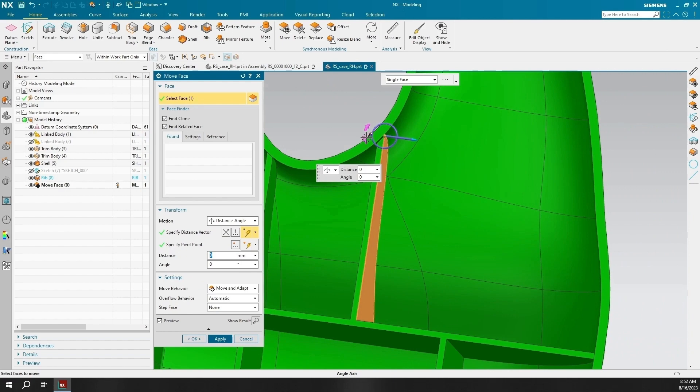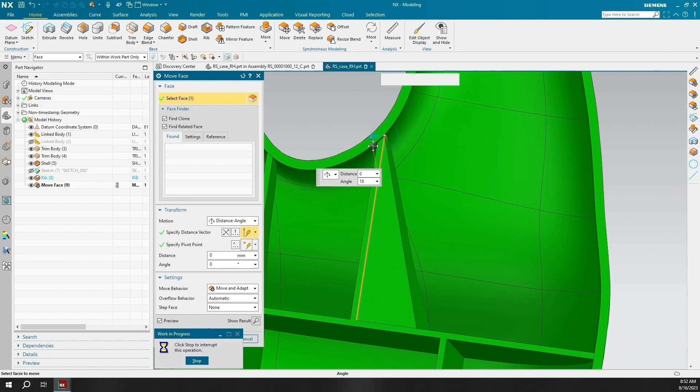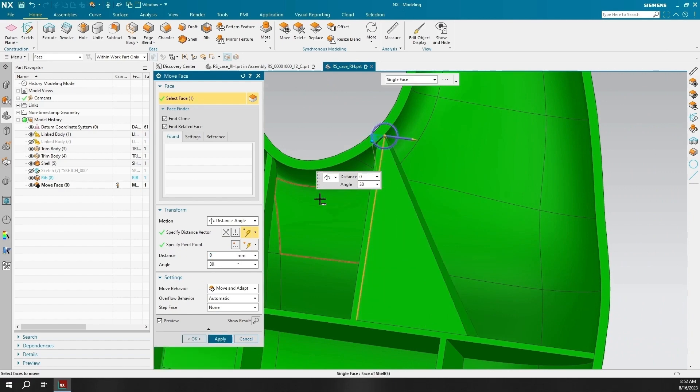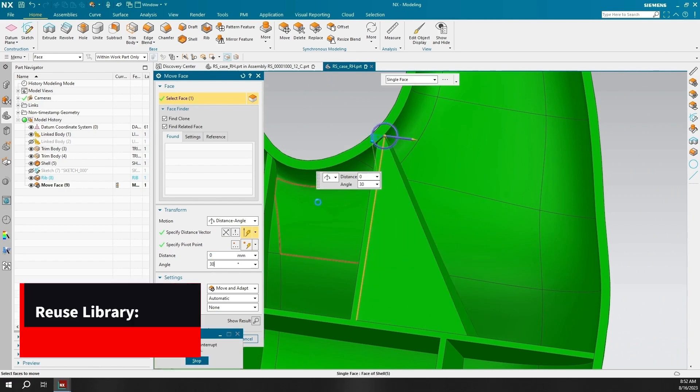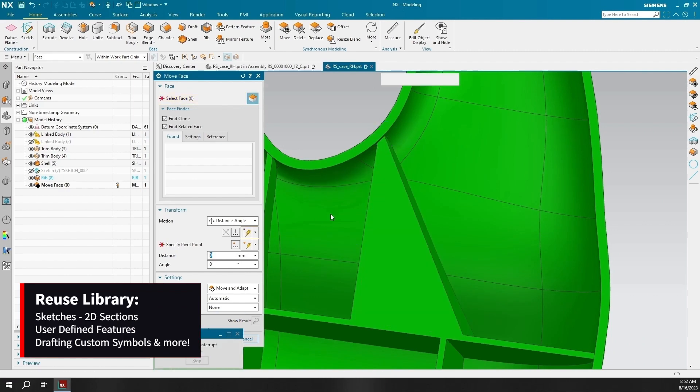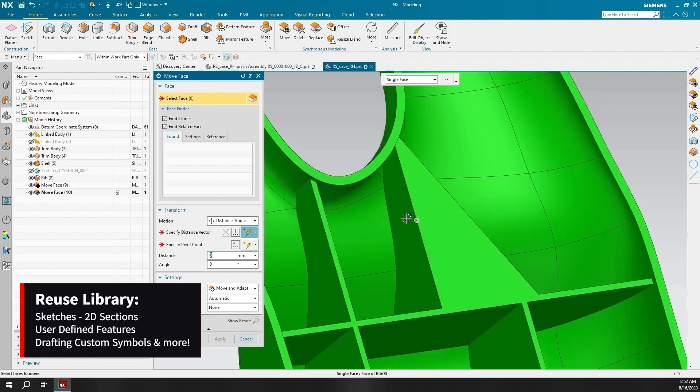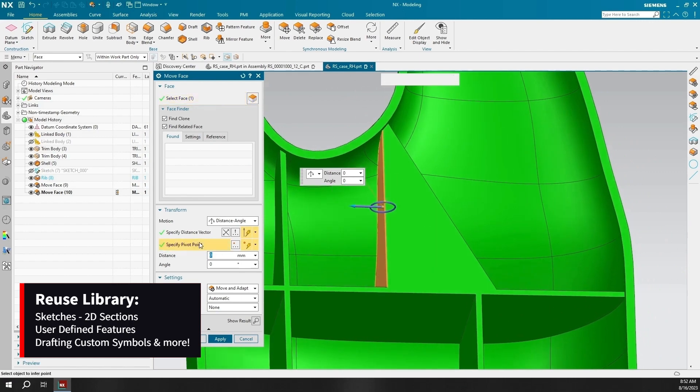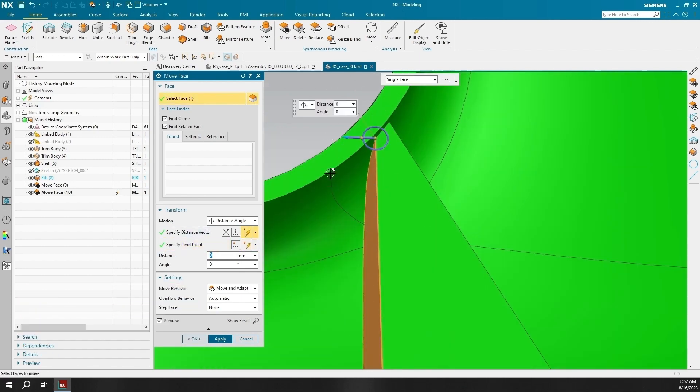The ribbing in the demonstration is created from a simple sketch I stored in the reuse library. The reuse library is undervalued and can save your engineers time on duplicating sketches, 2D sections, user-defined features, and many others.